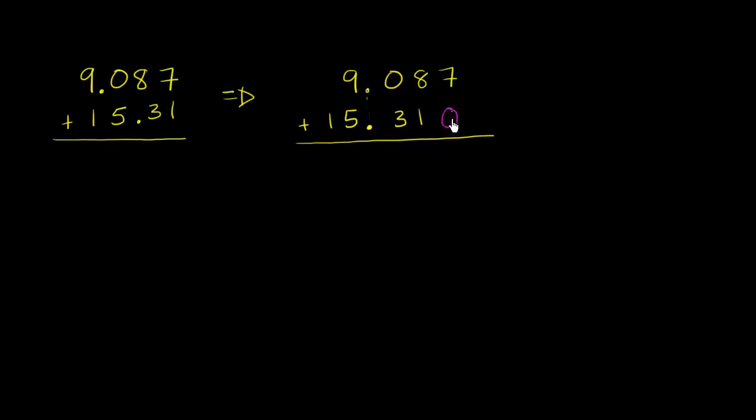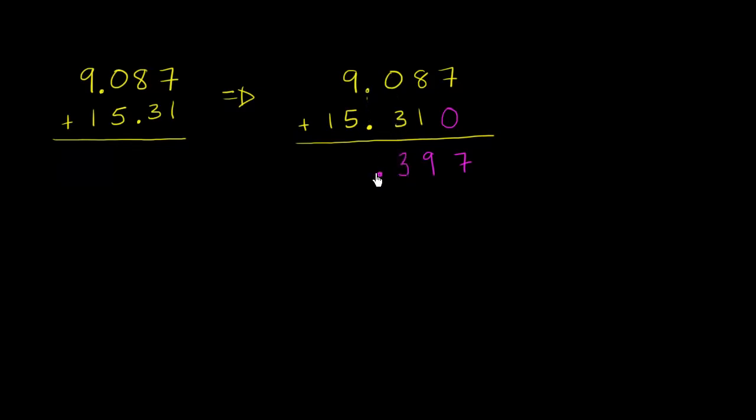So 7 thousandths plus 0 thousandths is 7 thousandths. 8 hundredths plus 1 hundredths is 9 hundredths. 0 tenths plus 3 tenths is 3 tenths. We got our decimal.